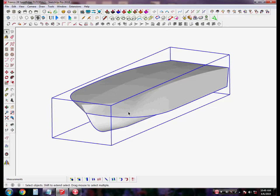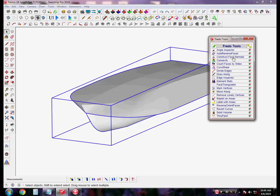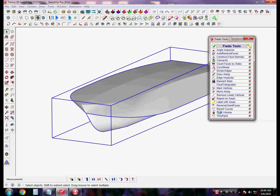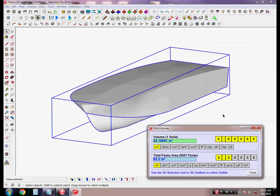First, we need to find the volume of this hull. We go to Fredo Tools, select Solid Volume, and wait for the calculation. This takes almost two minutes to complete.